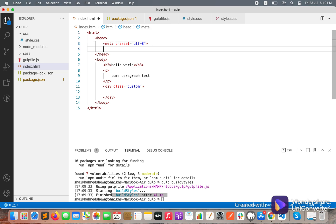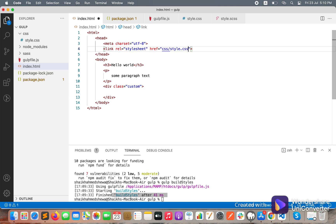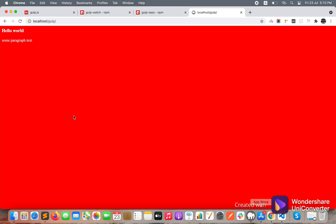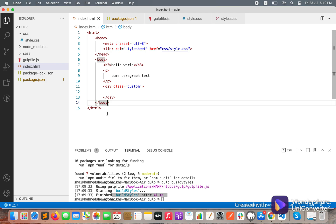Now if I refresh the page I can't see the changes yet because I didn't include the CSS file in my HTML file. Let's include it: add a link tag pointing to 'css/style.css'. Now if I refresh the page I can see the styles applied. Our first task — SCSS to CSS — is successful.